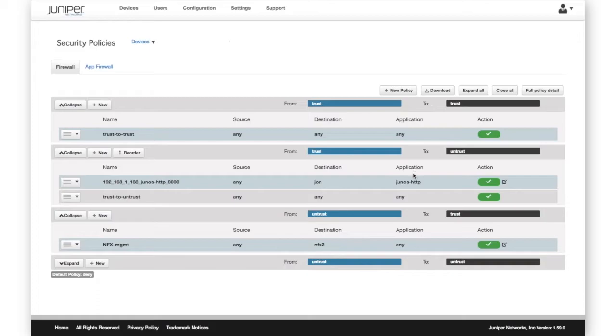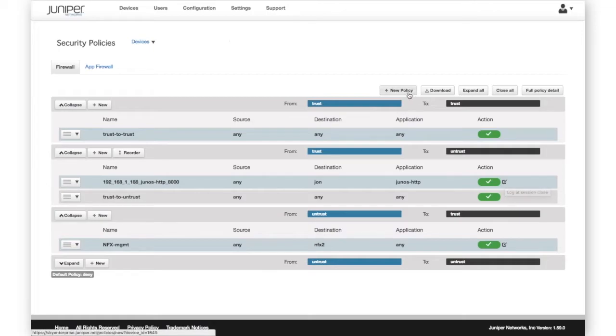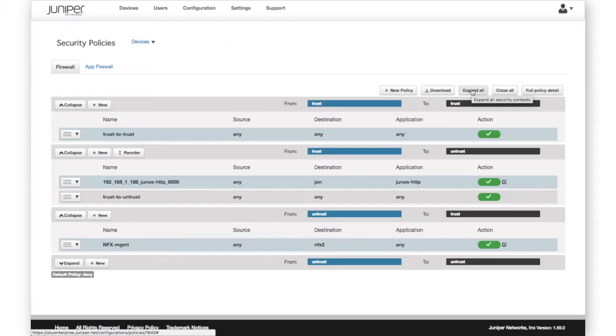Sky Enterprise displays the policy data in a clear and easy-to-read format. It provides options to create new policies, download existing policies, and other helpful features.